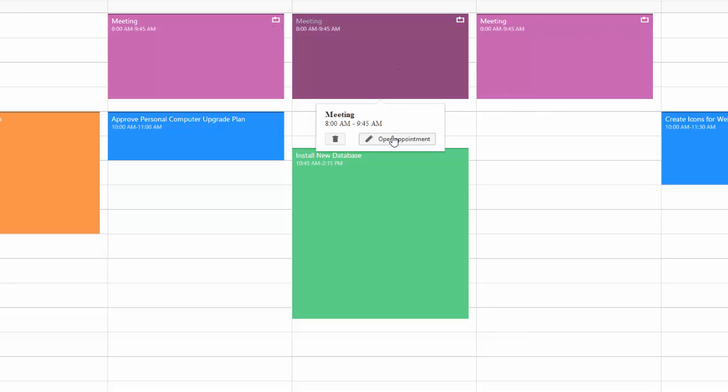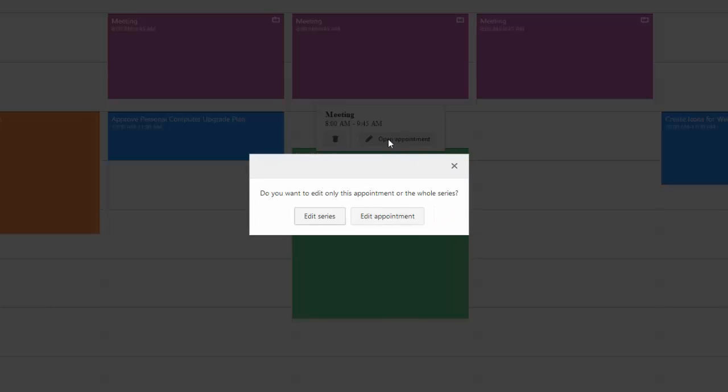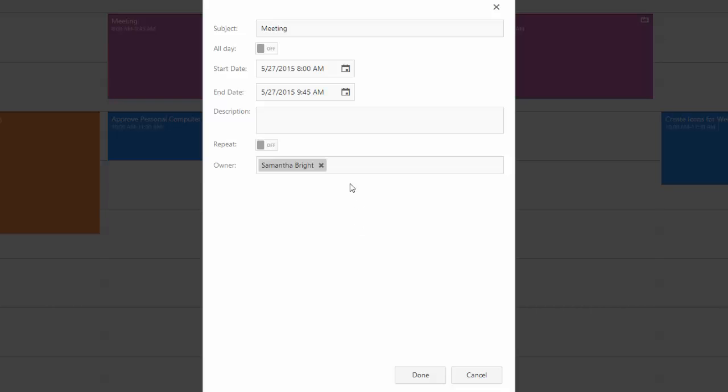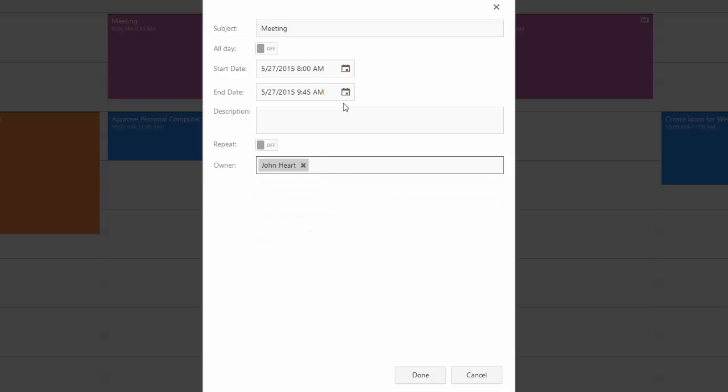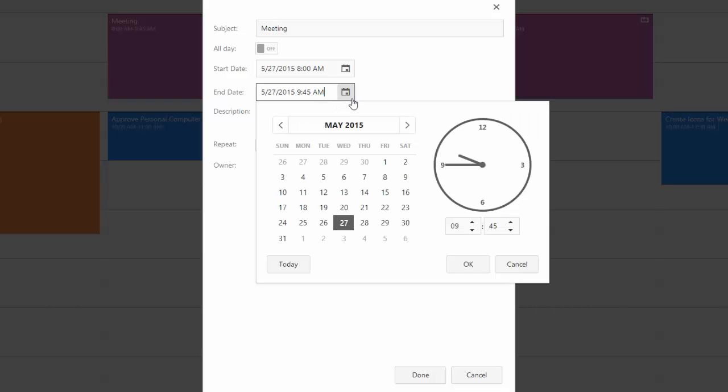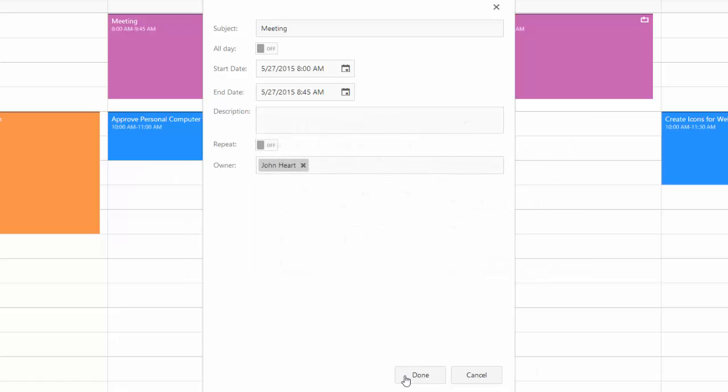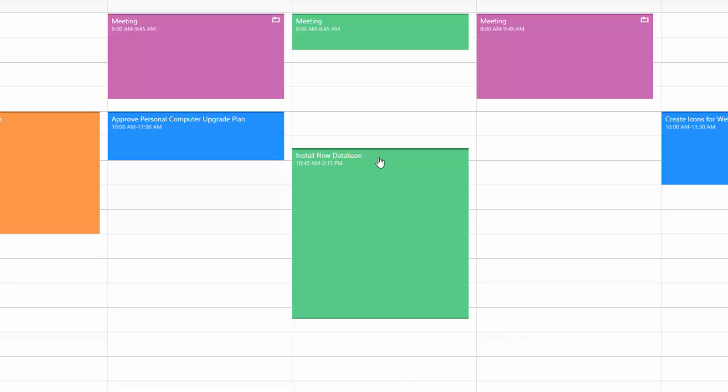Okay, let's edit the current appointment only. Click the Edit Appointment button and change the meeting time again. This time, changes are applied to the current item only.